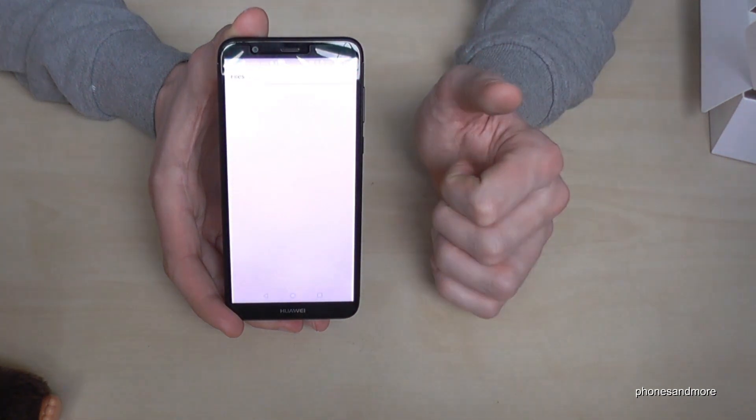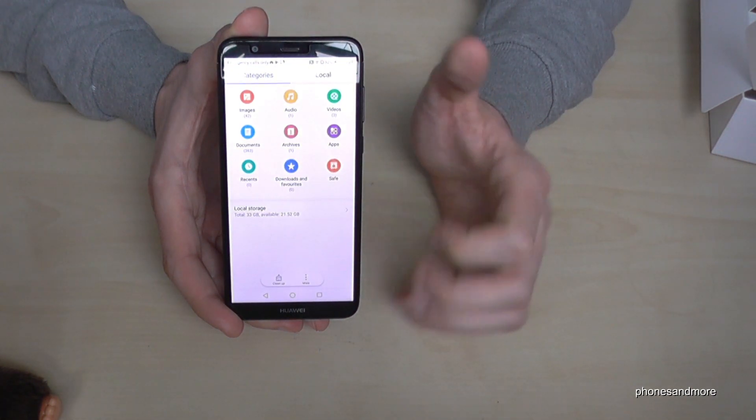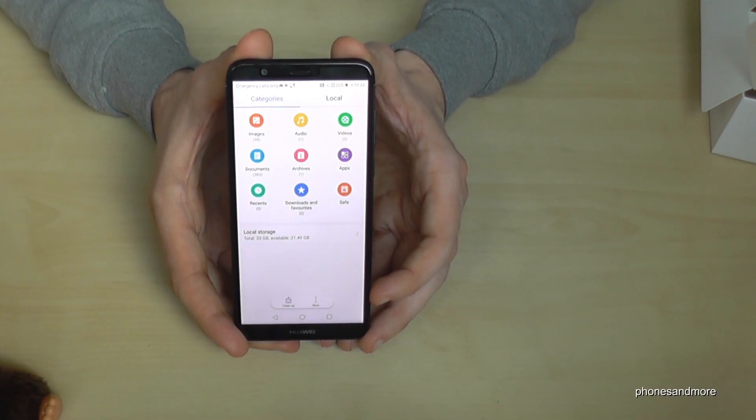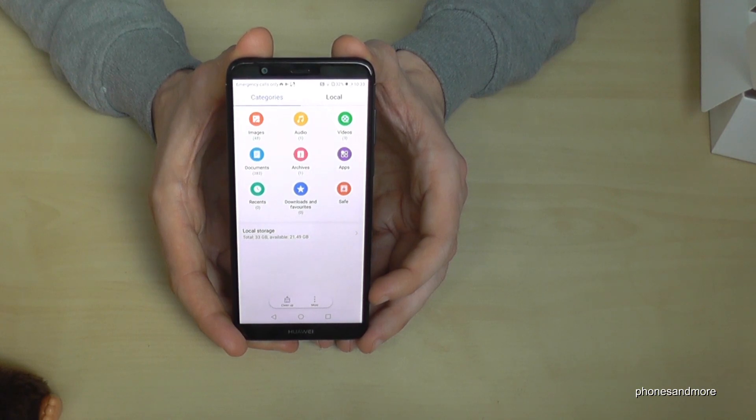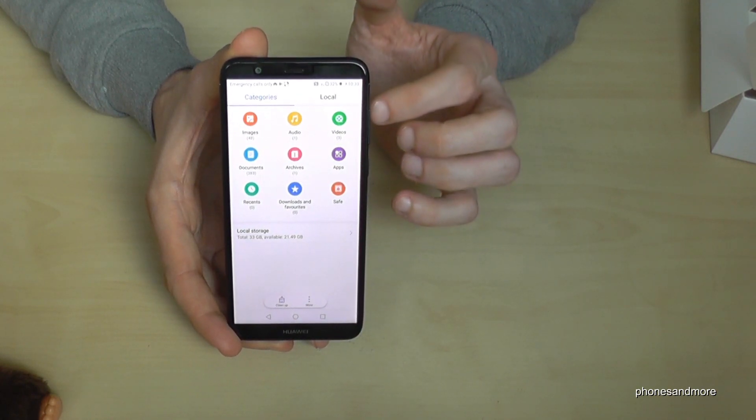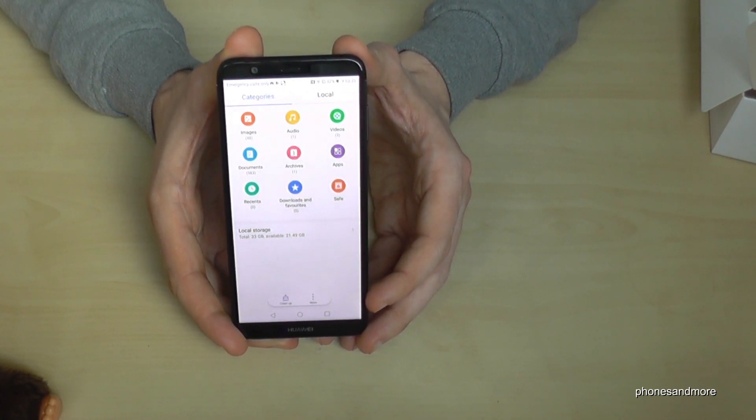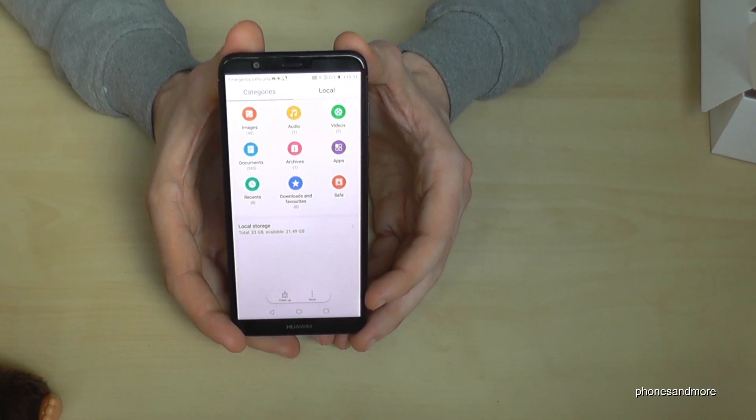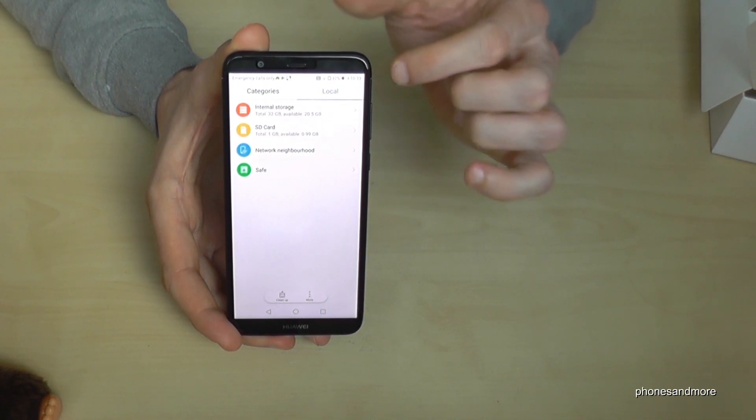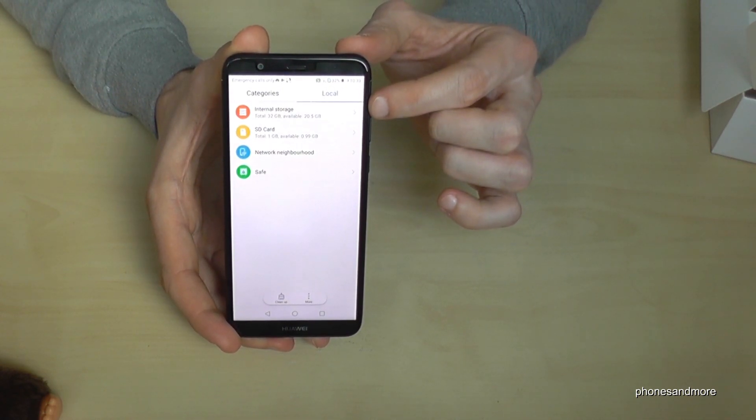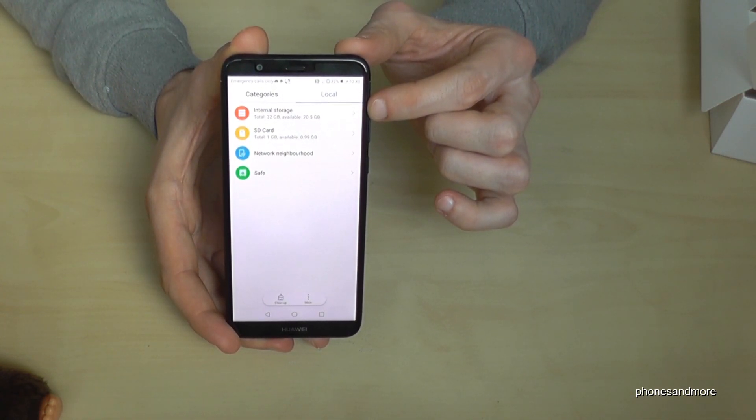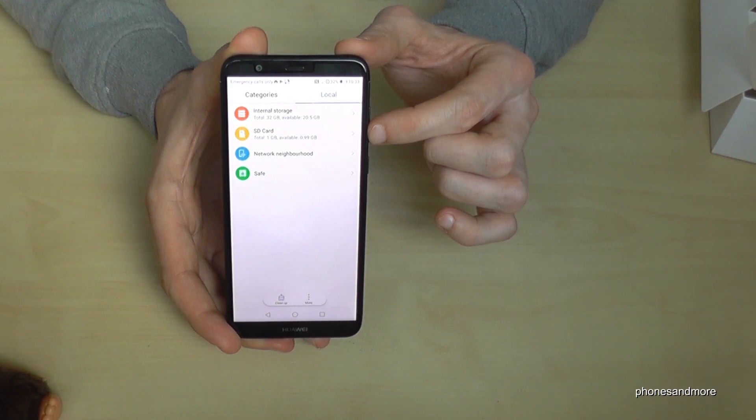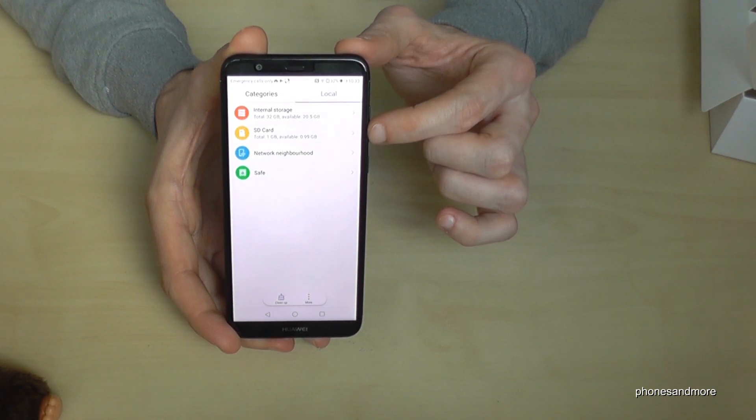Just tap on the app files. In this app you have a nice overview of what you have on the phone like the images, audio, apps, videos and so on. But we need the local folder and as you can see you can see now the internal storage and the SD card.